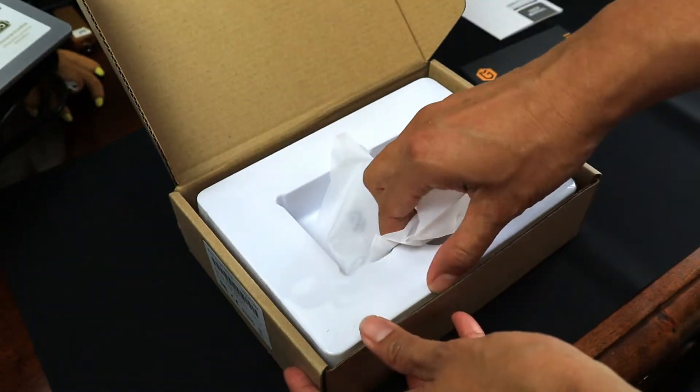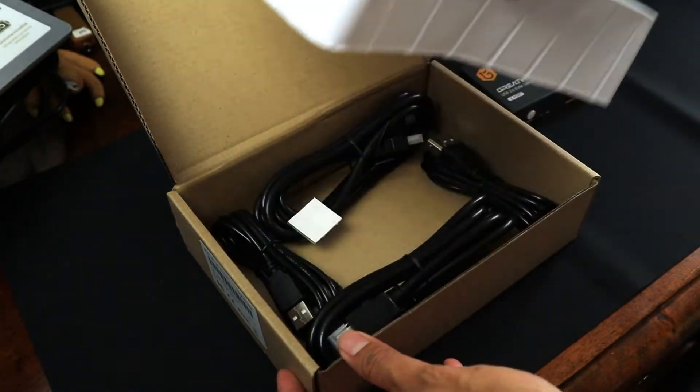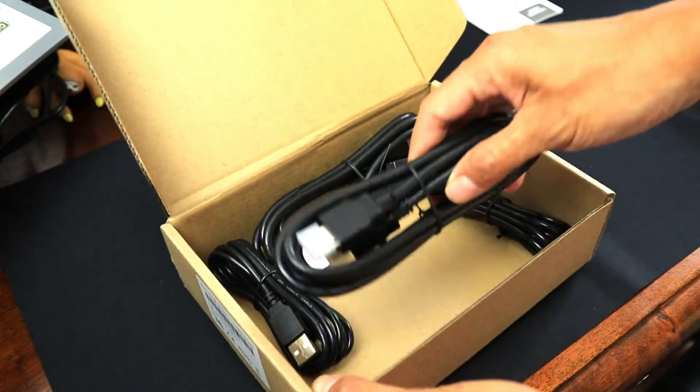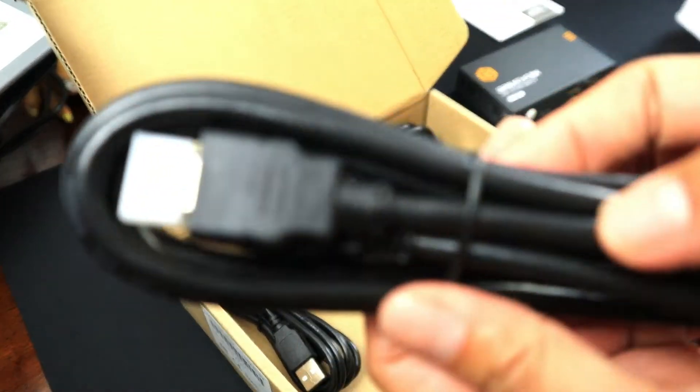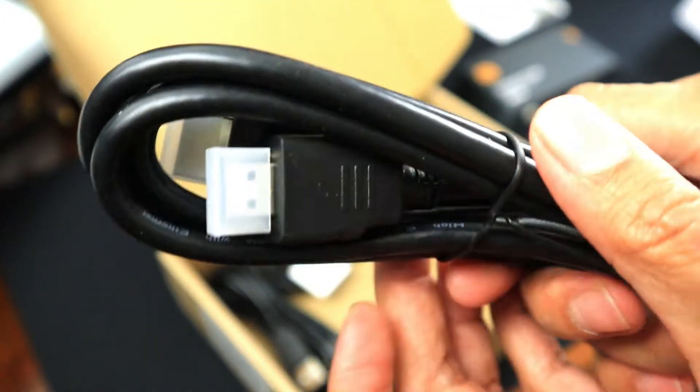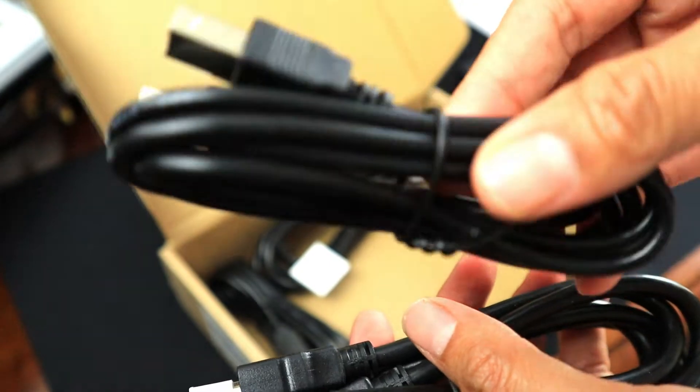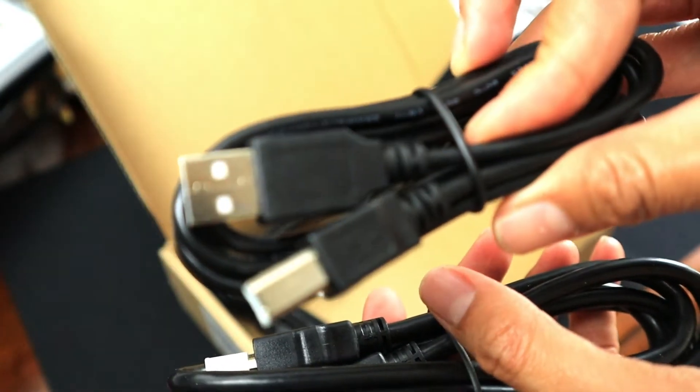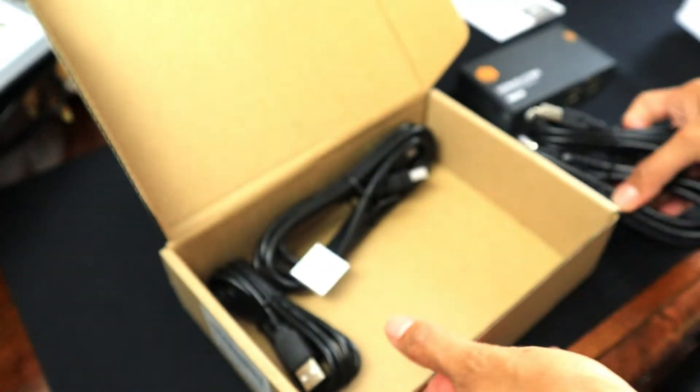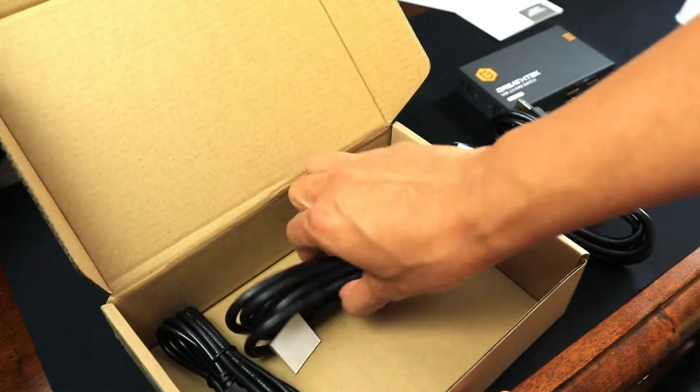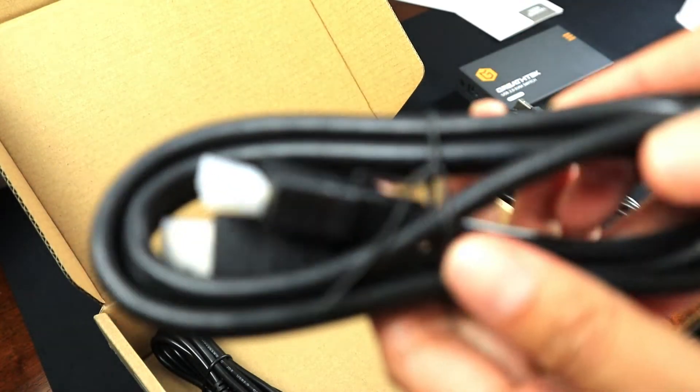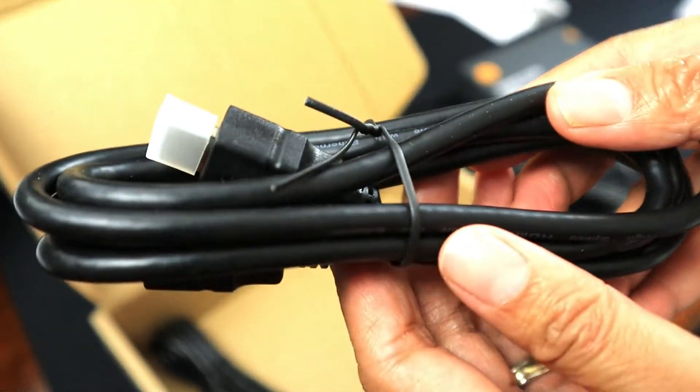And we have two sets of cables. So we have the HDMI cable and the USB-B cable. That's for the PC1 and the same thing for the PC2.